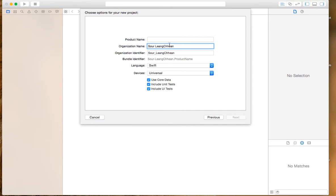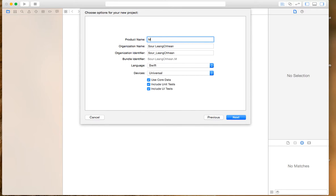This is the organization. This is your product name. Let's close up.